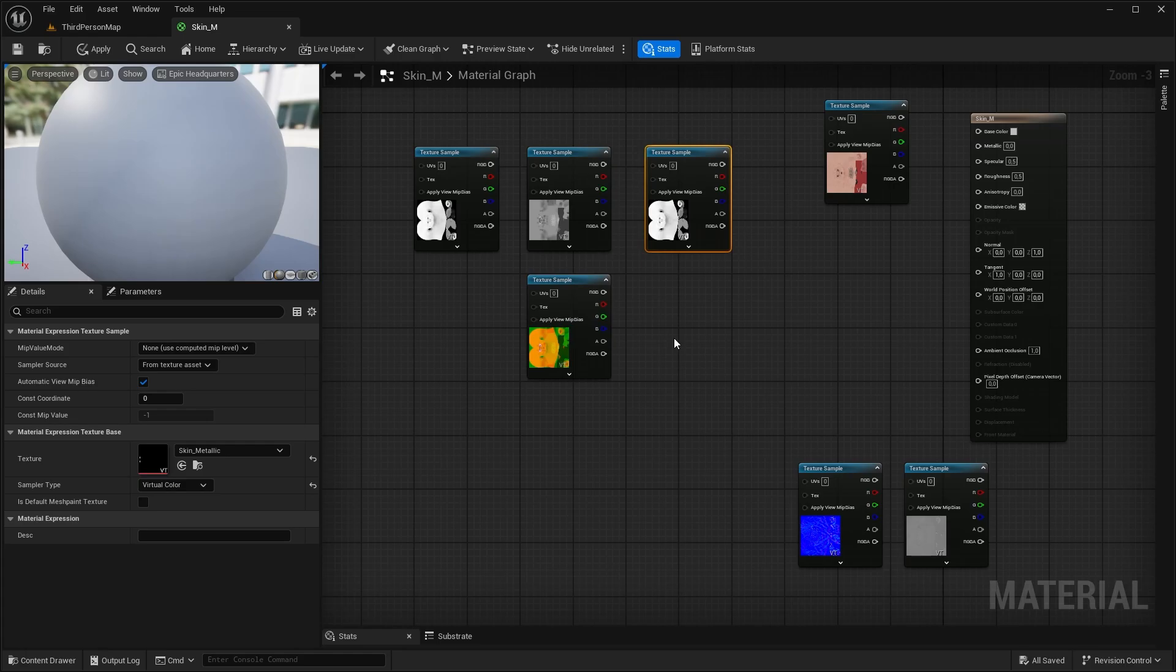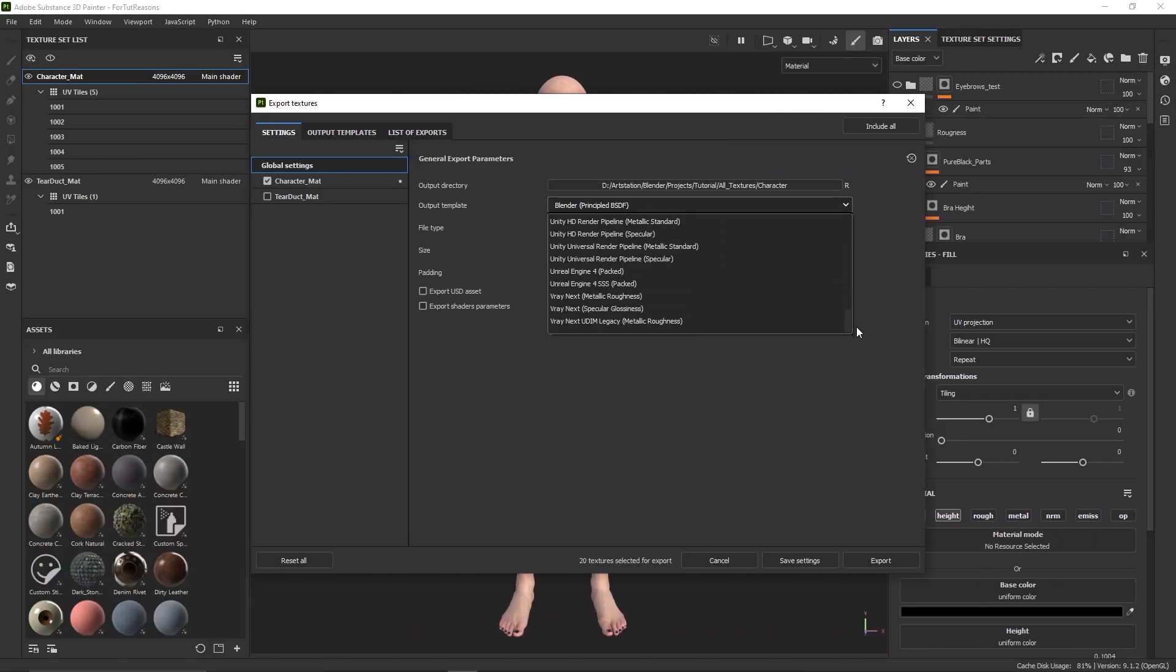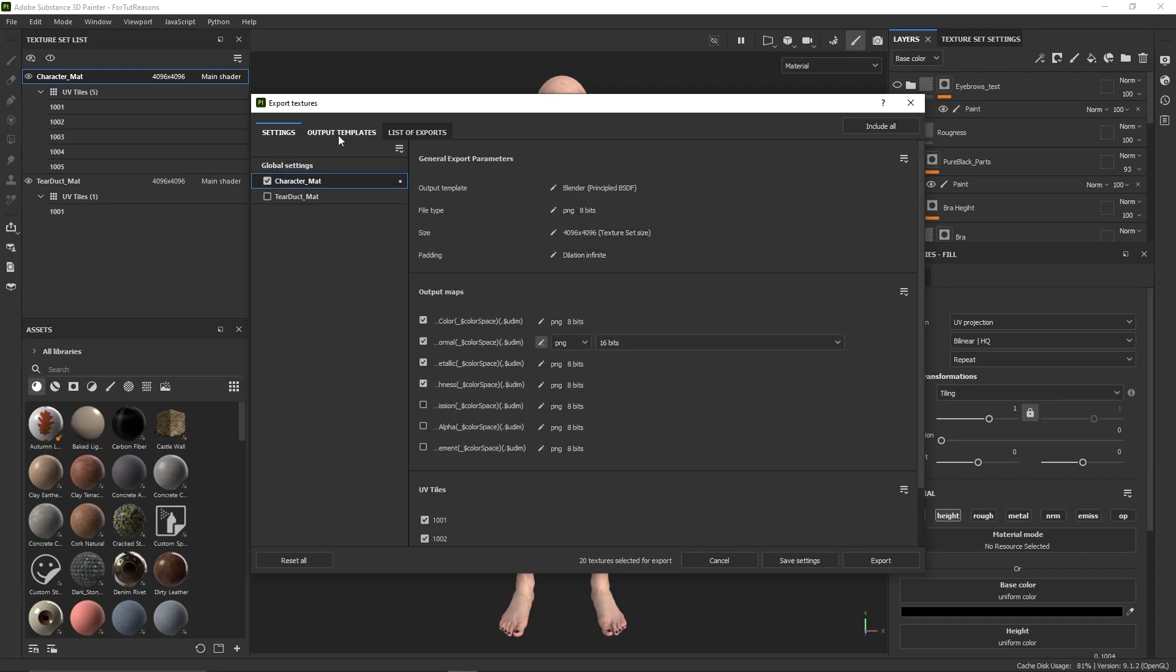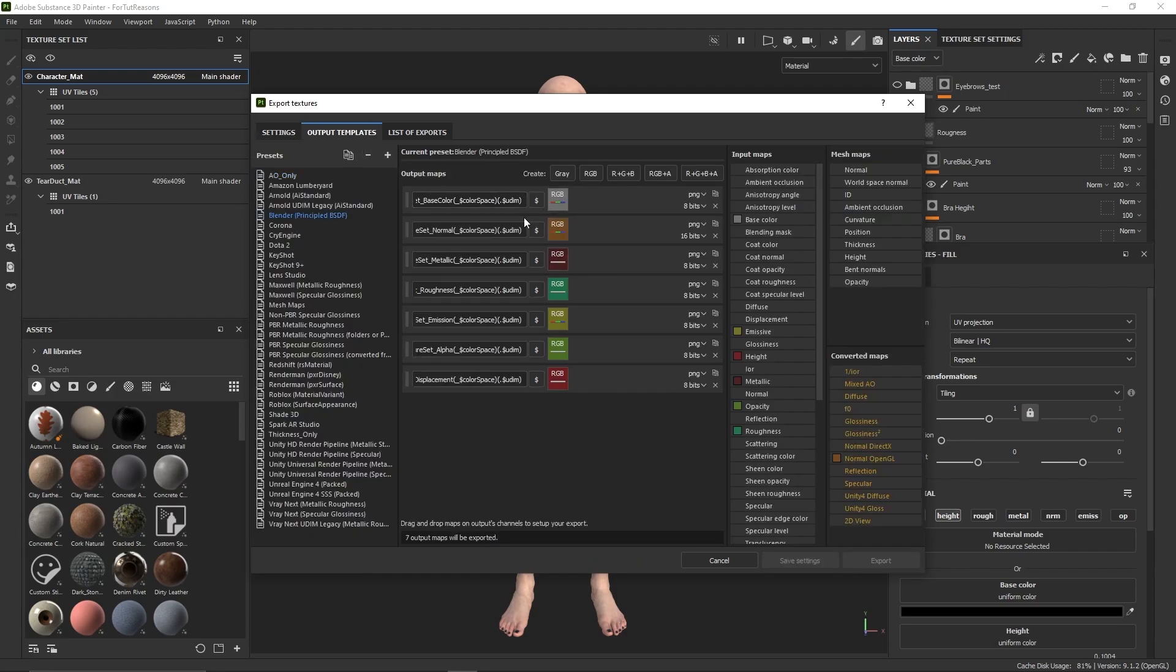So as you can see, we have the usual Blender principled setup which contains simple maps. Obviously this is a separated version, which is totally fine and you can work with it as well, but it's just better if it's packed. And it's important to look out for the normal map type as well, because Unreal wants a DirectX normal, and as you can see, it's OpenGL.